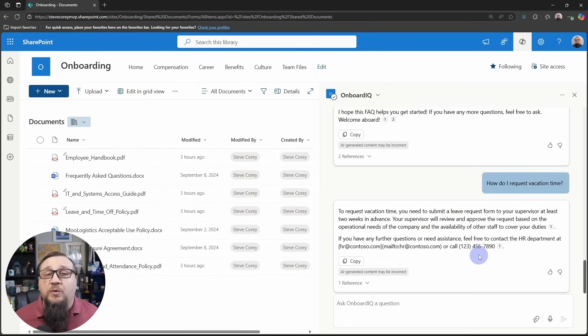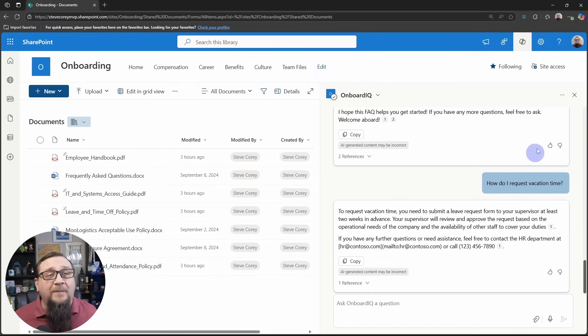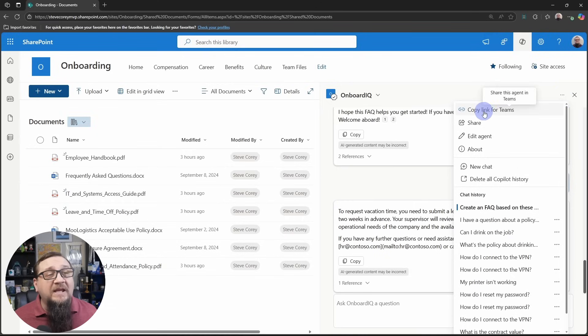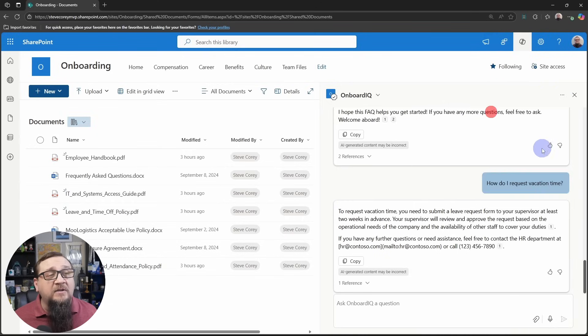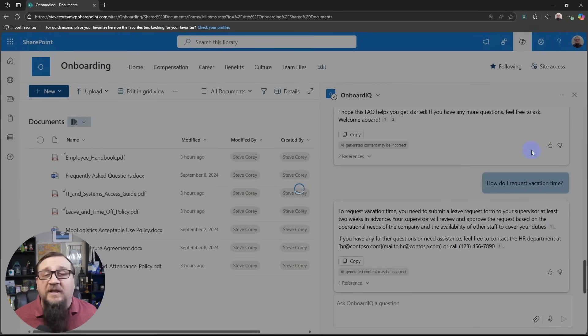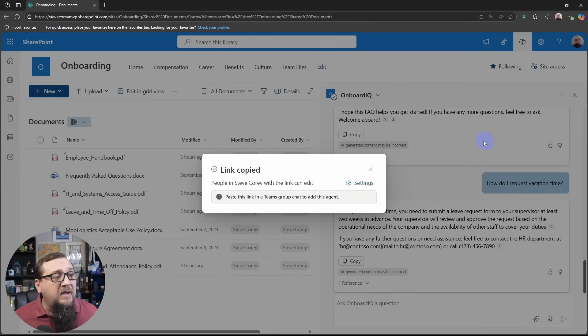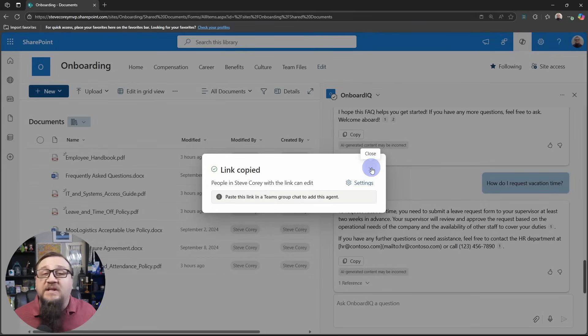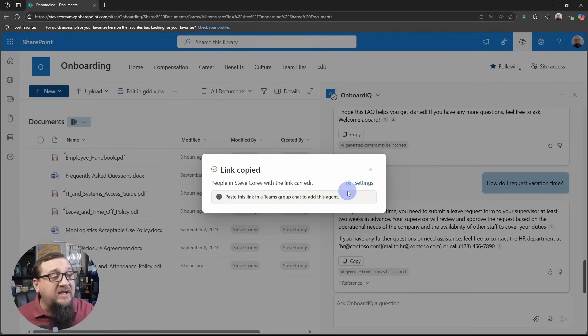And suppose you wanted to give the employees a way to bring this up in Teams. Well, all you have to do is hit the drop down list and click on copy link for Teams. And now everyone in the organization can use this link. You can paste this into, as you can see, a group chat and it will add the agent to that chat. Then the employees could just simply do an at mention, do an at onboarding IQ, and then what their question is. And it'll respond right inside Teams. This gives them a really quick way to go right back to this agent to ask it additional questions. Once the person's up to speed and they don't need any more, they can always just delete that group chat and then they're done.